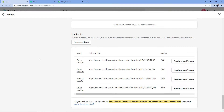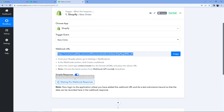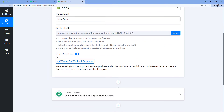We have successfully connected our Shopify store with Pabbly Connect. Now every time our Shopify store receives a new order, the details of that order will be captured inside Pabbly Connect. Pabbly Connect is also showing 'Waiting for webhook response', which means it is waiting to receive the details of a new order from the Shopify store. So we have to place a test order now.